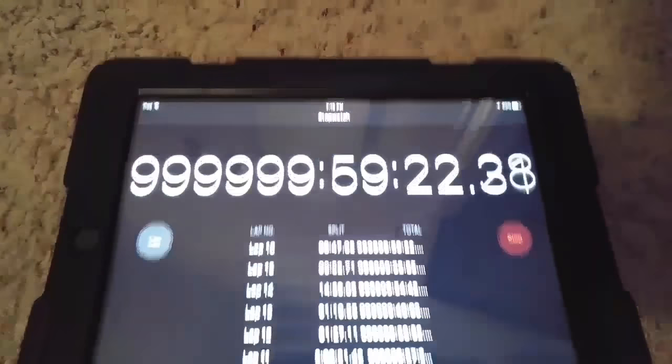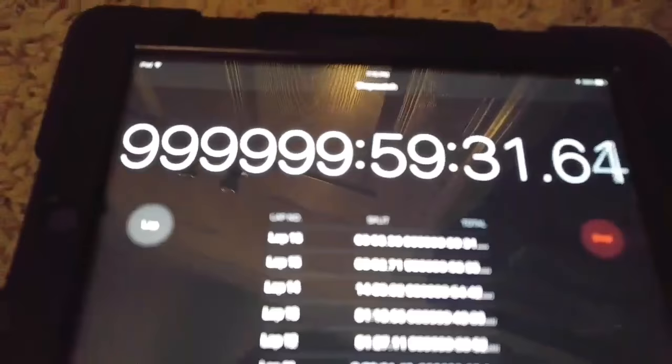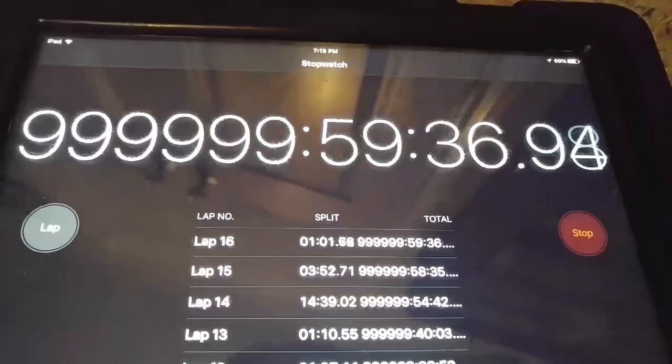Hey guys, what's up. I have my stopwatch here and as you can see it's been going for 999,999 hours. I just wanted to record it when it hits 1 million, so we're about to hit it — you can see it's just about 25 seconds away.